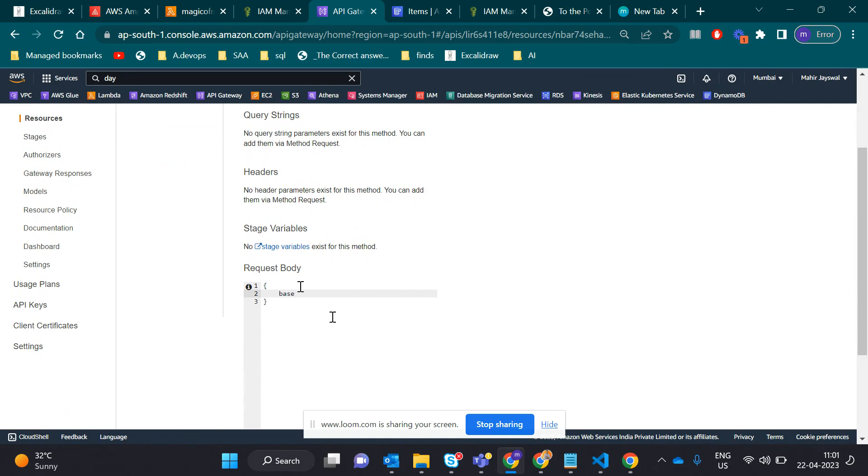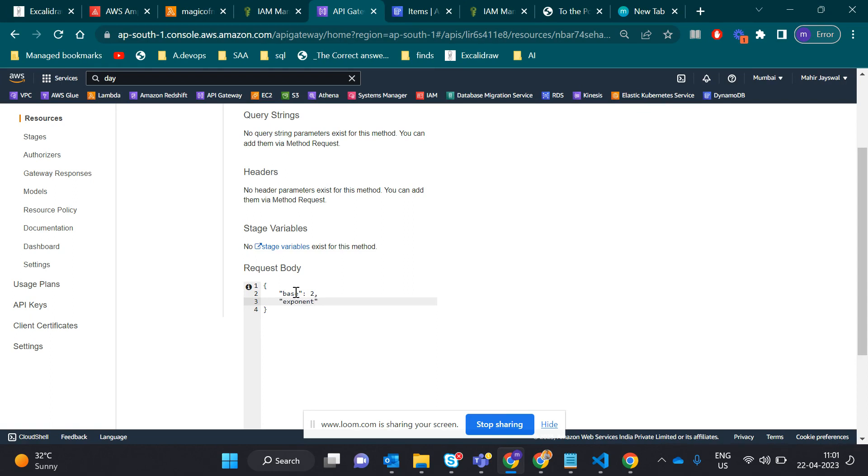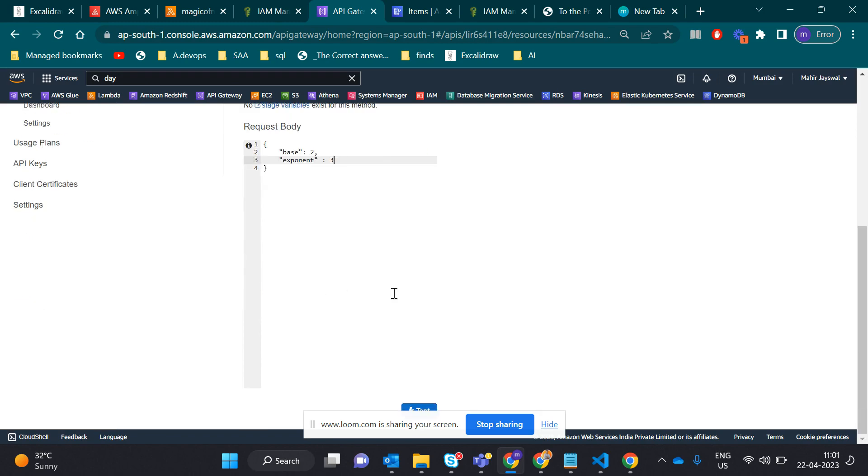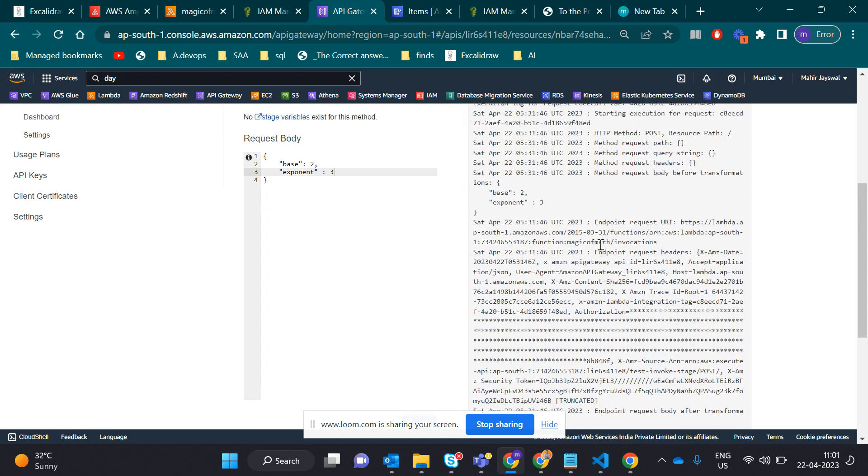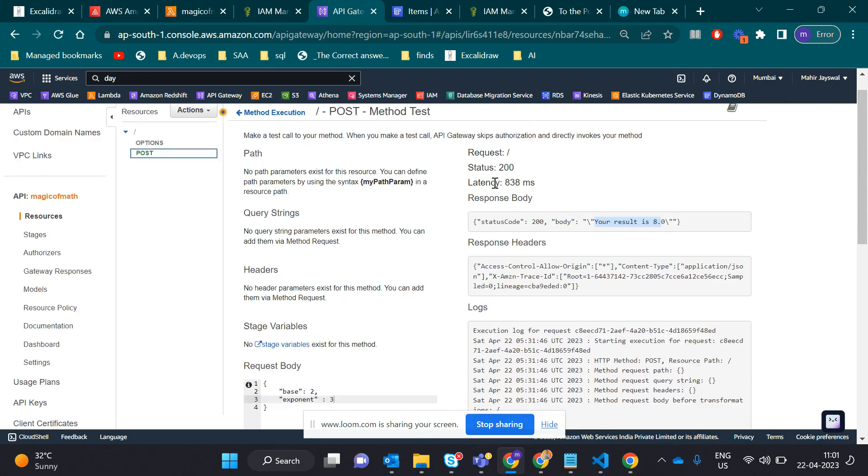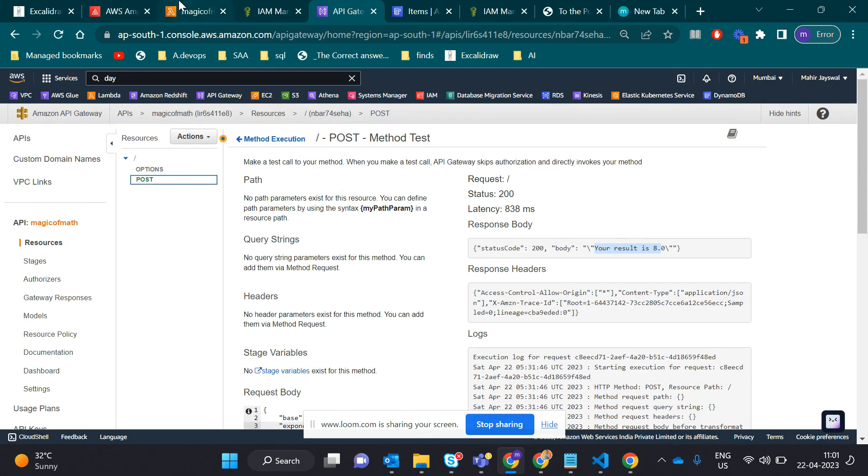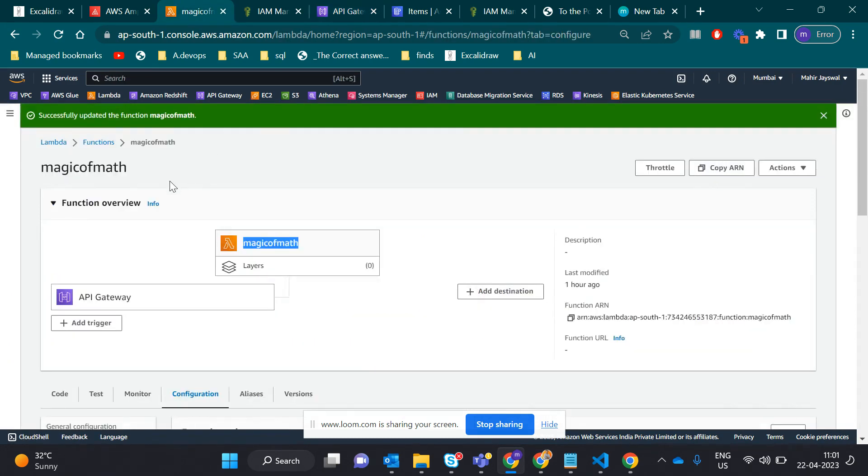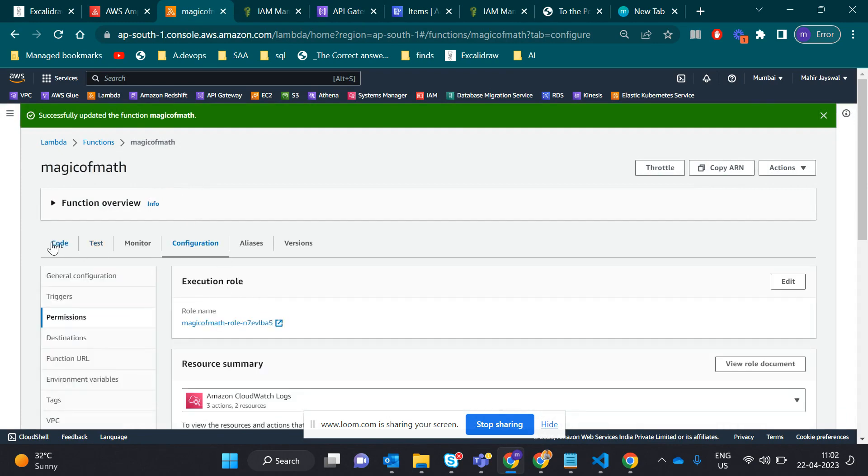Let me test whether the API is working. Here I'll take base as 2, and then the exponent I'll take as 3. That means 2 raised to 3 is 8, so it should give that result. Let's test. Yeah, that's it, it's working. The result is 2 raised to 3. That means our API is working.